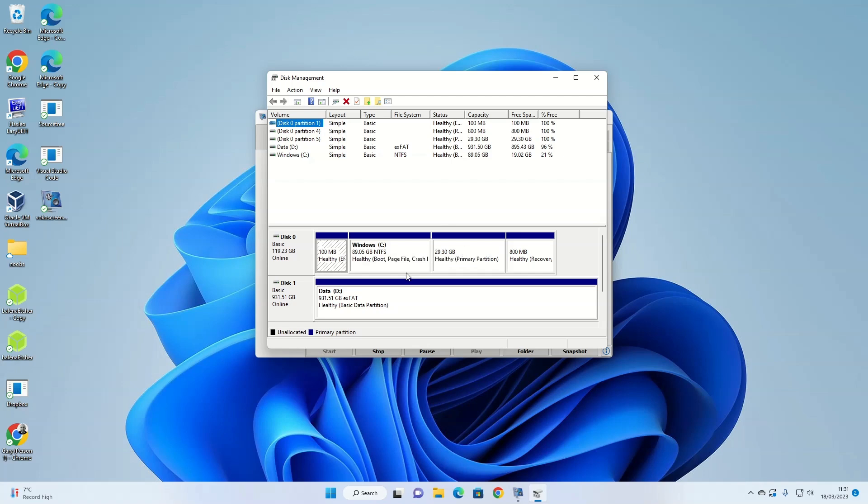This is why I always recommend before doing anything with installing Linux or anything to do with partitioning, you always back everything up. And I mean absolutely everything, because you need to be able to get back to the point in time if something bad happens.